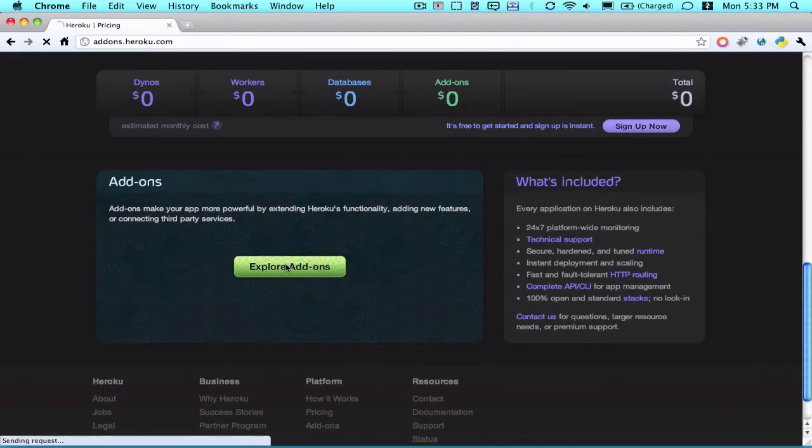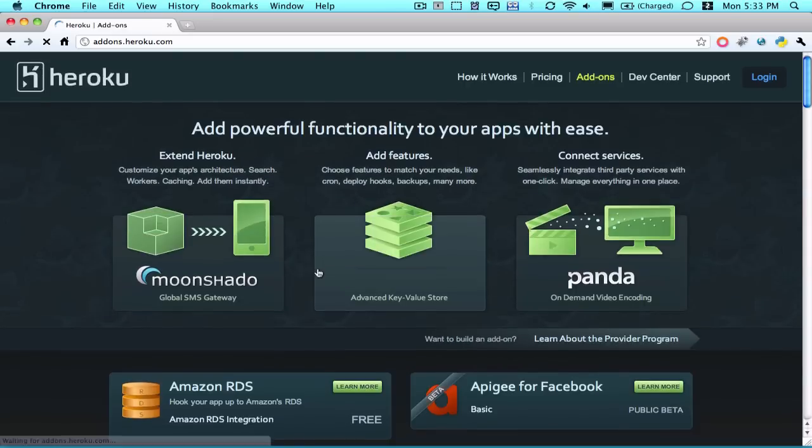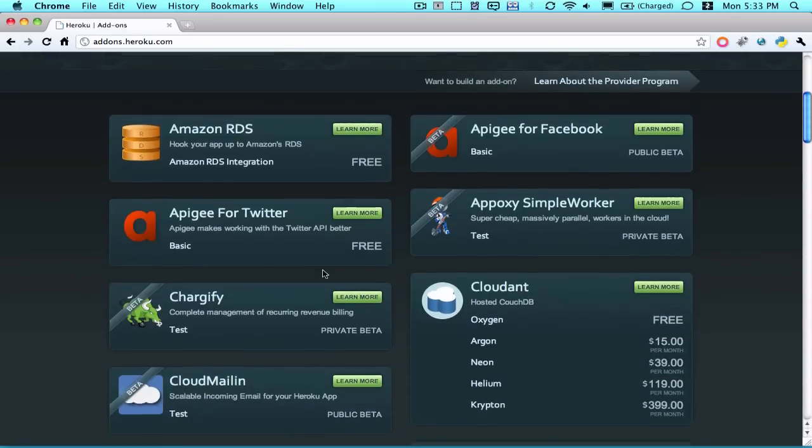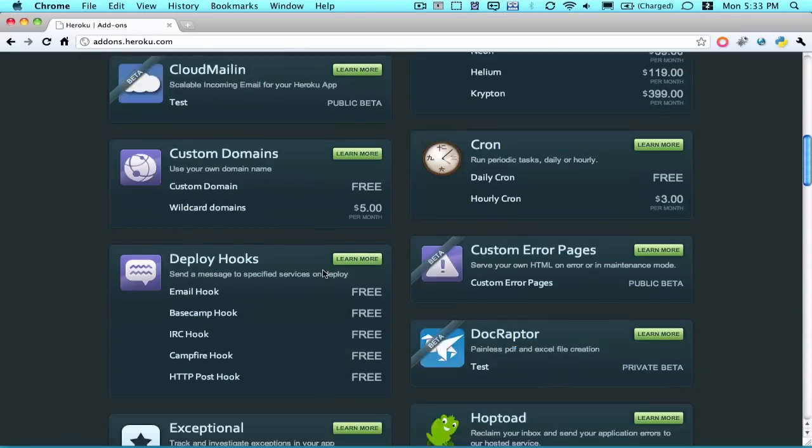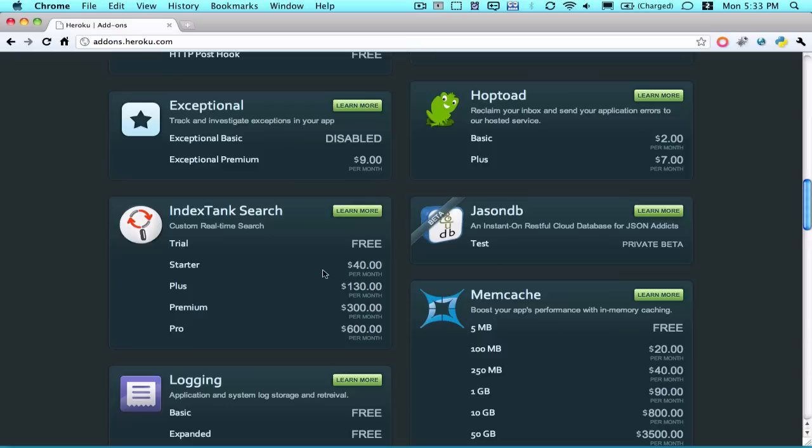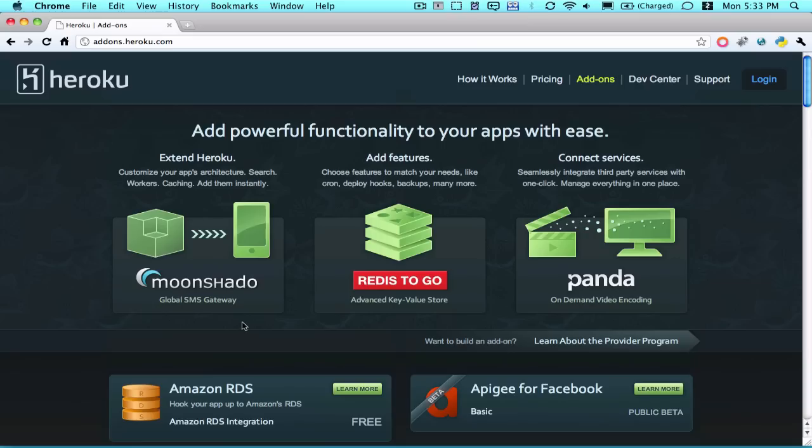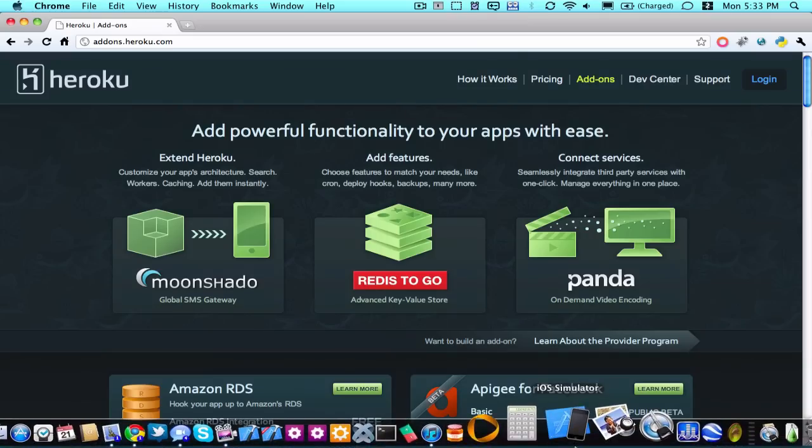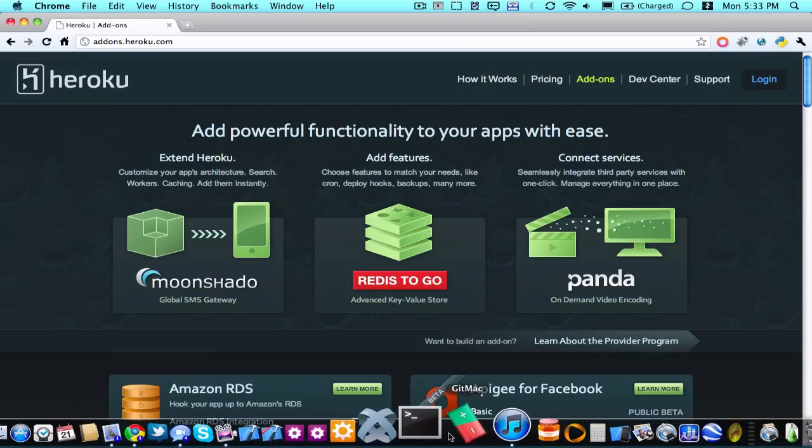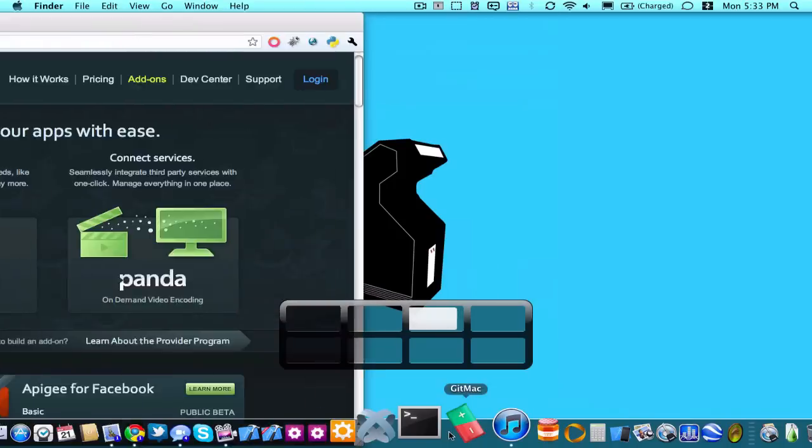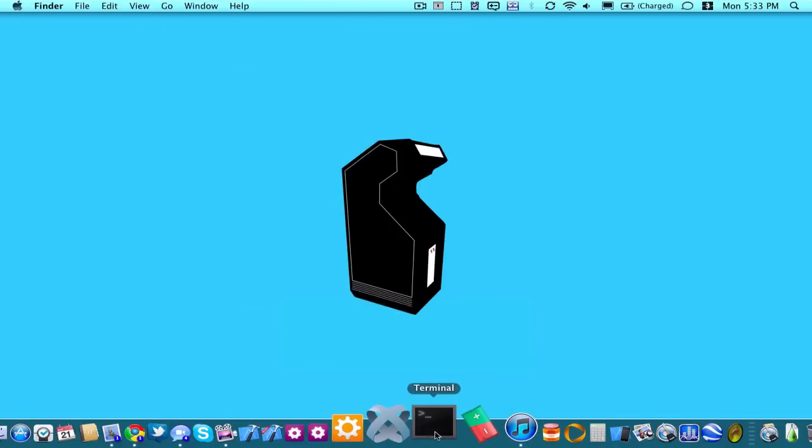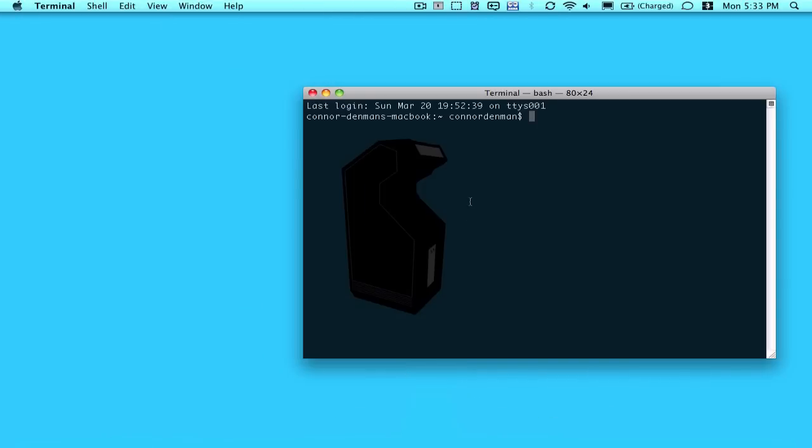And then lastly, you can get add-ons for your Heroku account, and there's a huge array of them here, and you can just look at that yourself. So what I'm going to do here is just quickly show you the command line interface to Heroku.